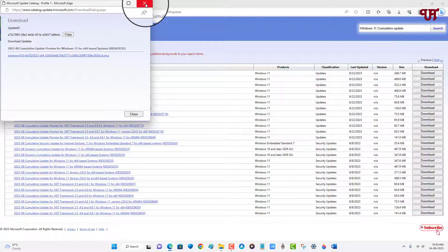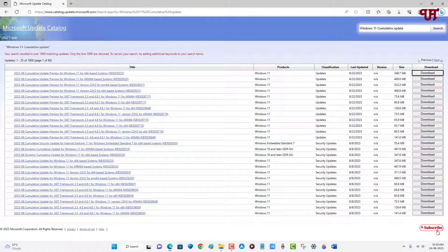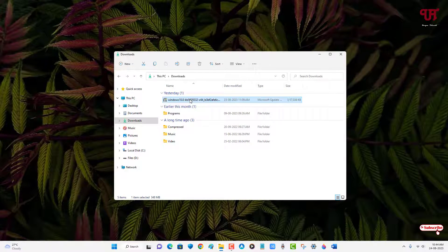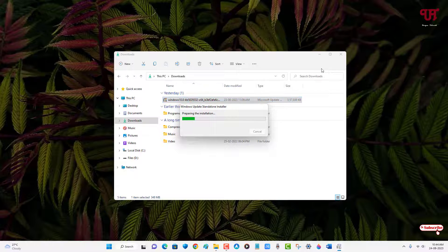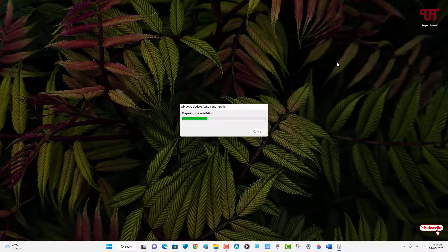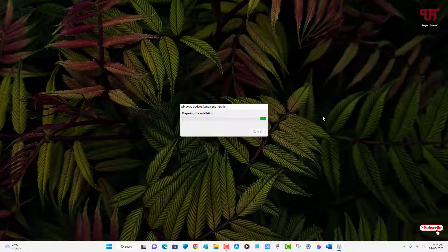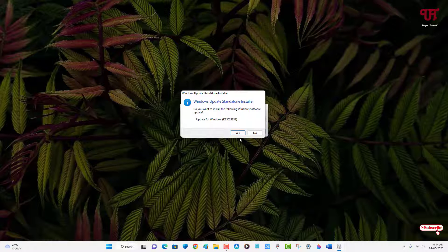After that just double click on this cumulative update file. Now it will start preparing for installation. You need to wait for some minutes depending upon how big the cumulative update is for your Windows computer. So have patience until the complete installation is done.